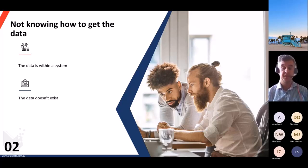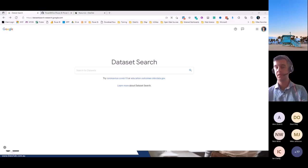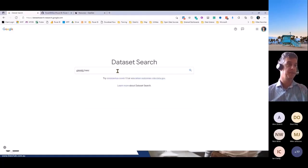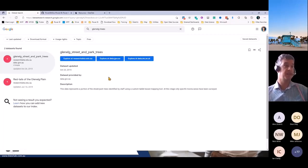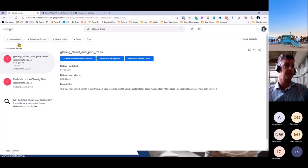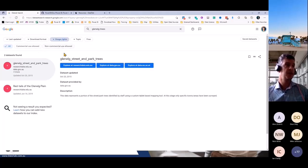If data is in the public sphere, can we get access to it? I want to show you an amazing link — Google Dataset Search. If someone asks you for data on a topic, you can search in here and it shows you free data sources you can connect to and reference. Make sure you use the dataset search within Google — you can filter by last updated, tabular data, images, text, and whether it's free to use or commercial.